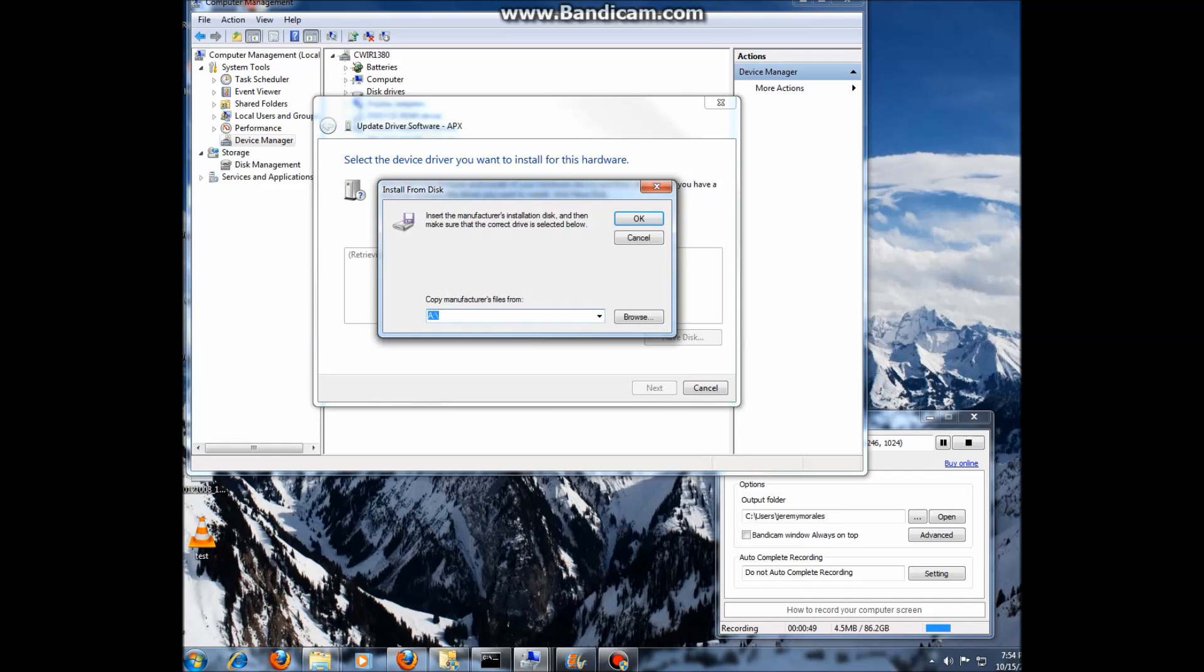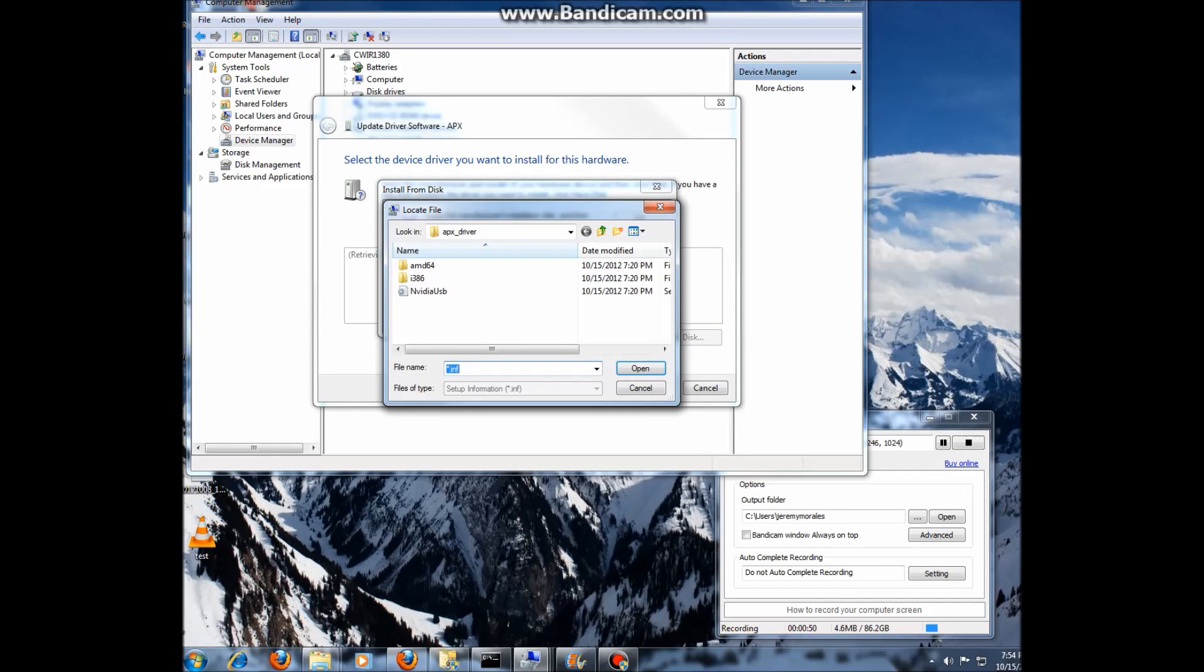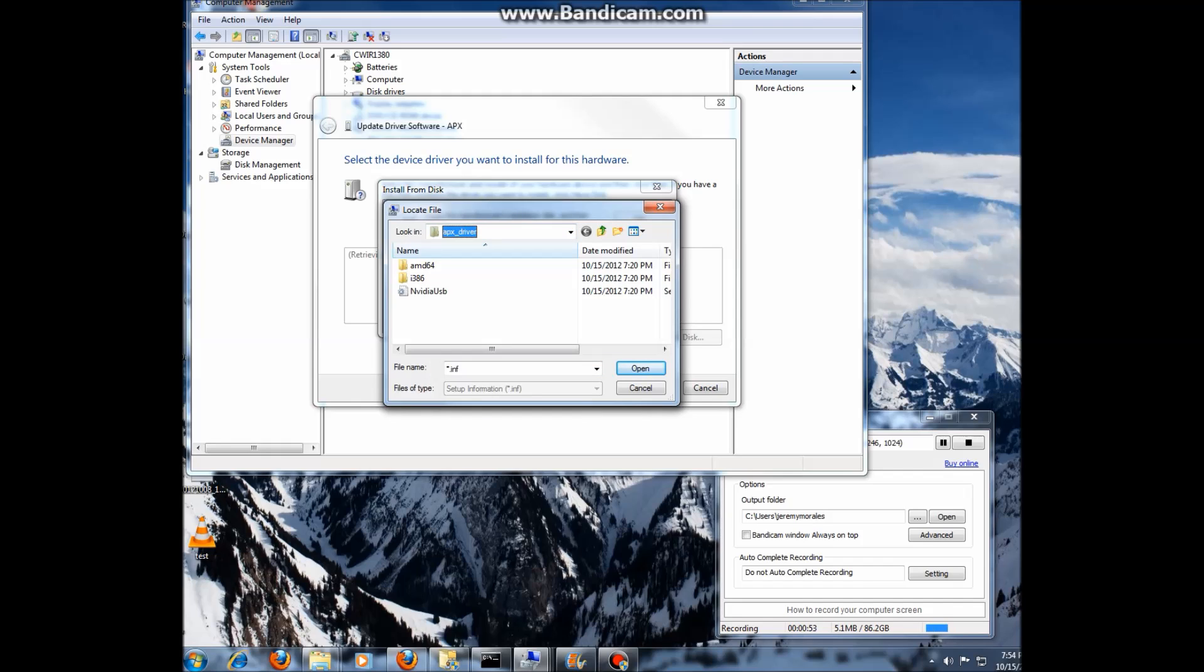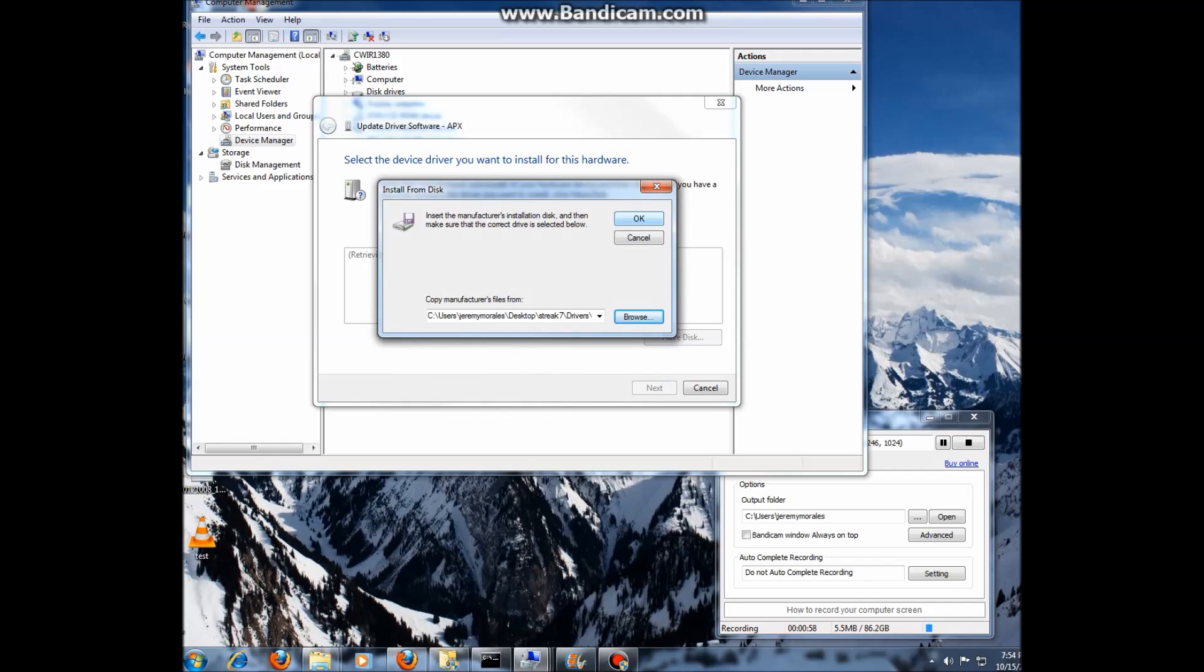Click on have disk and click on browse. And we are going to go to those drivers which I've got a picture right here. We're going to click on Nvidia USB. Again you can get these drivers from XDA.